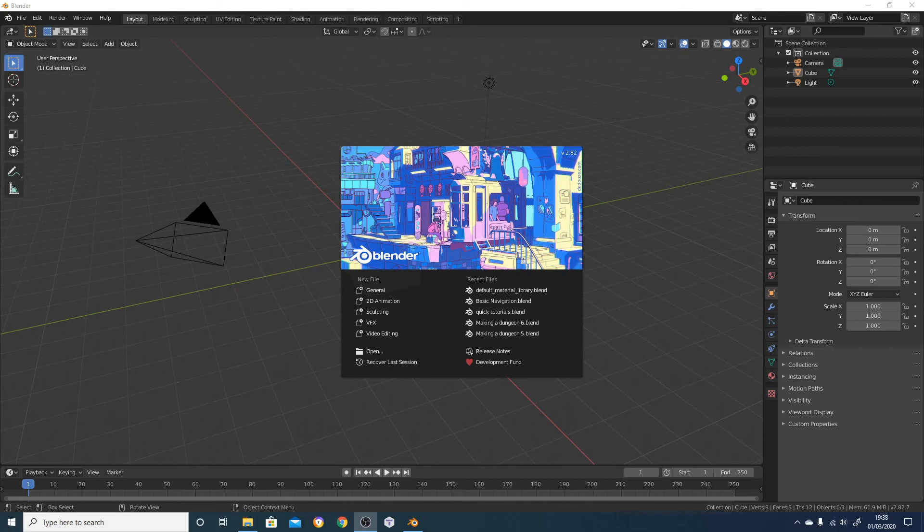I've also put up the first video in what's going to be a series on making a dungeon from scratch using Make Tile, and that will go through quite a lot of the options as well. If you've not used Blender before, you can see the previous two videos on my YouTube channel which are about downloading and installing Make Tile and then the basics of navigating around the user interface.